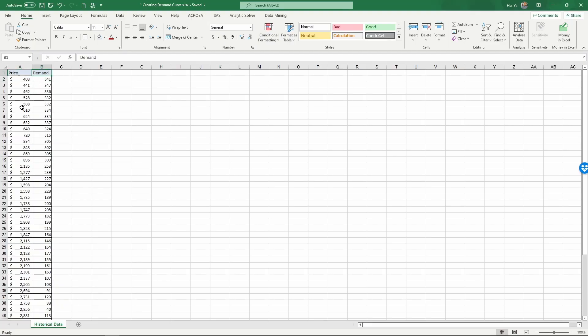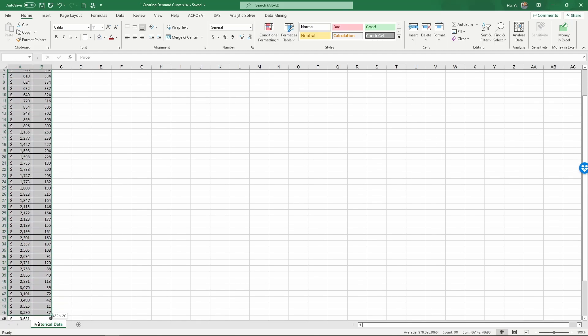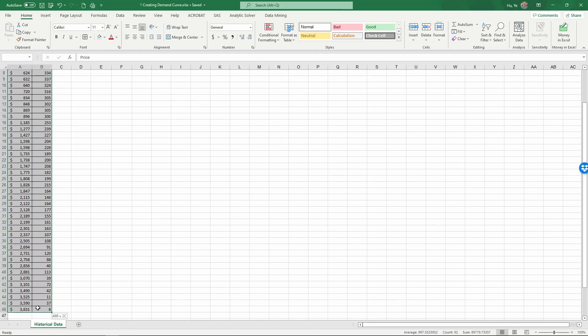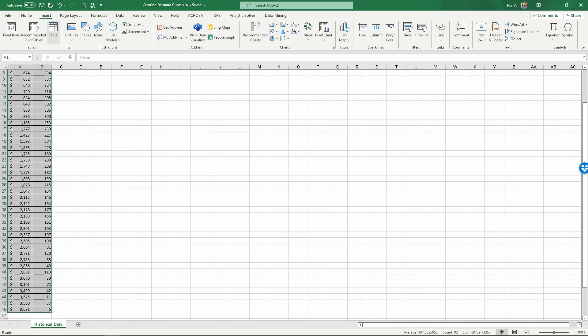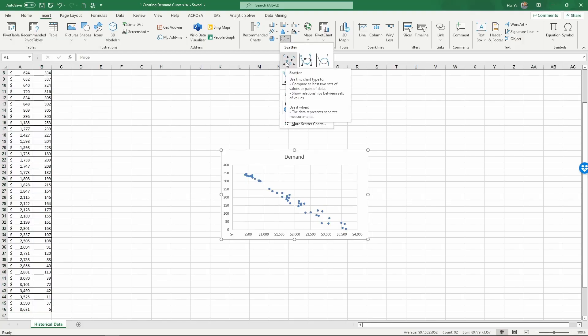In order to do this, first let's select the data and next go to insert. We're going to create a scatter chart here using all dots.